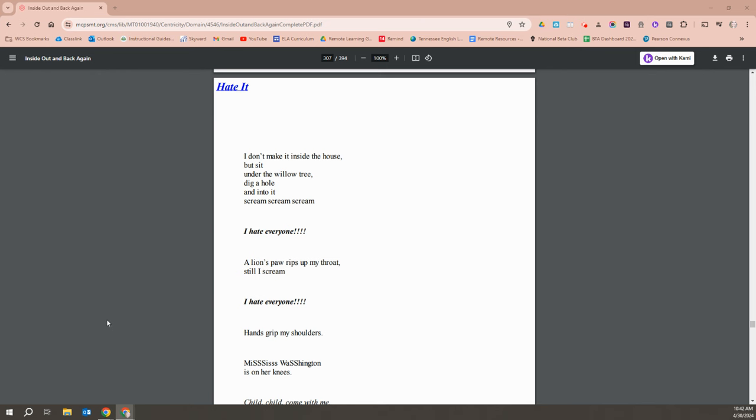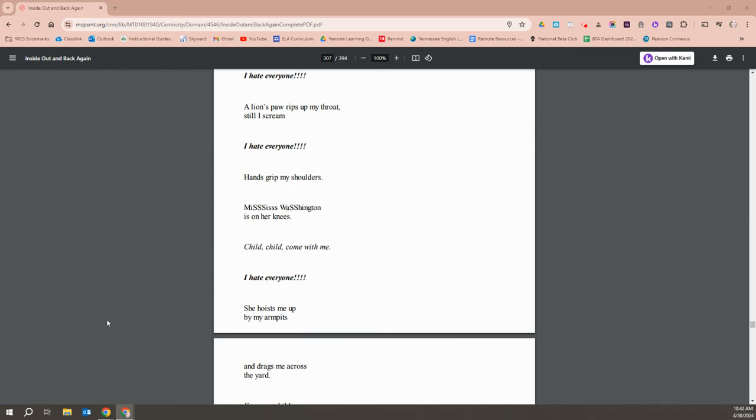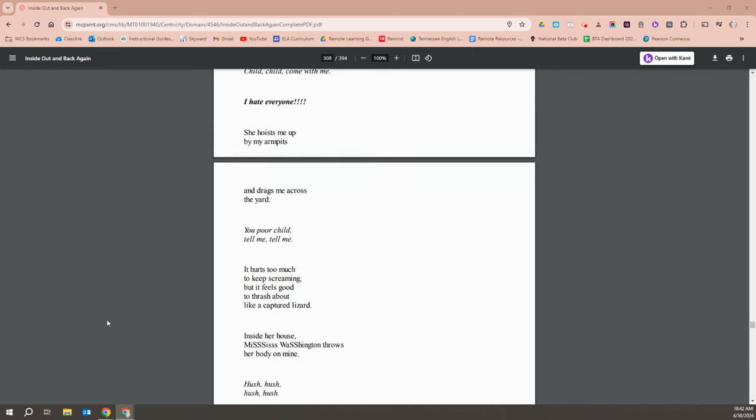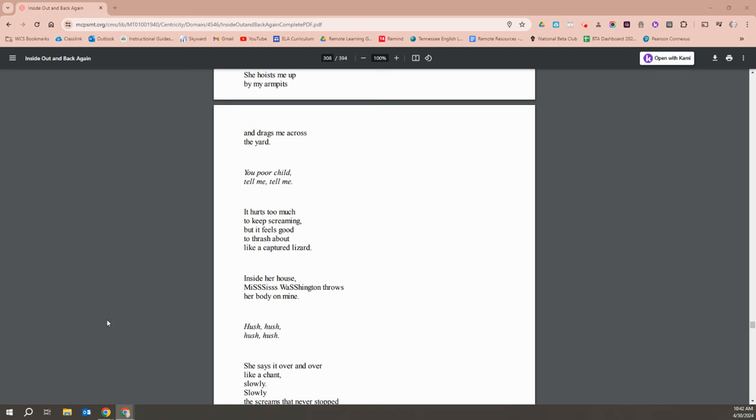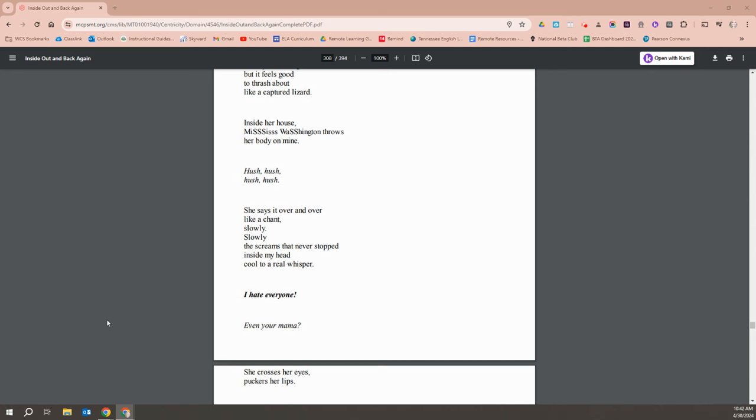I don't make it inside the house, but I sit under the willow tree and dig a hole, and into it I scream and scream and scream. I hate everyone. A lion's paw rips up my throat still. I scream. I hate everyone. Hands grip my shoulders. Miss Washington is on her knees. Child, child, come with me. I hate everyone. She hoists me up by my armpits and drags me across the yard. You poor child. Tell me. Tell me. It hurts so much to keep screaming, but it feels so good to thrash about like a captured lizard. Inside her house, Miss Washington throws her body on mine. Hush, hush, hush. She says it over and over like a chant. Slowly, slowly, the screams that never stopped inside my head, cool to a real whisper.